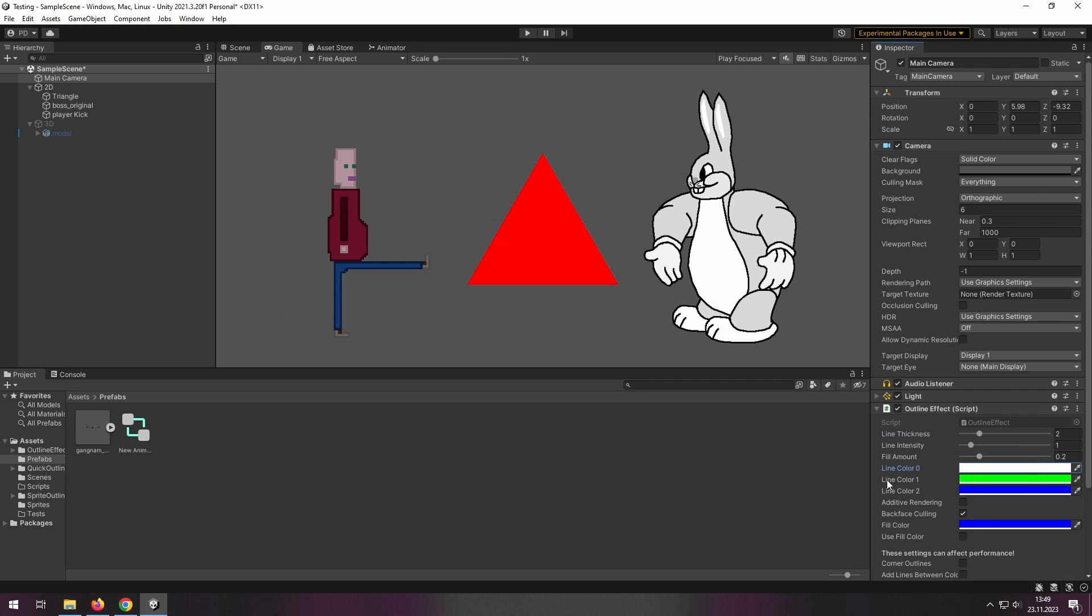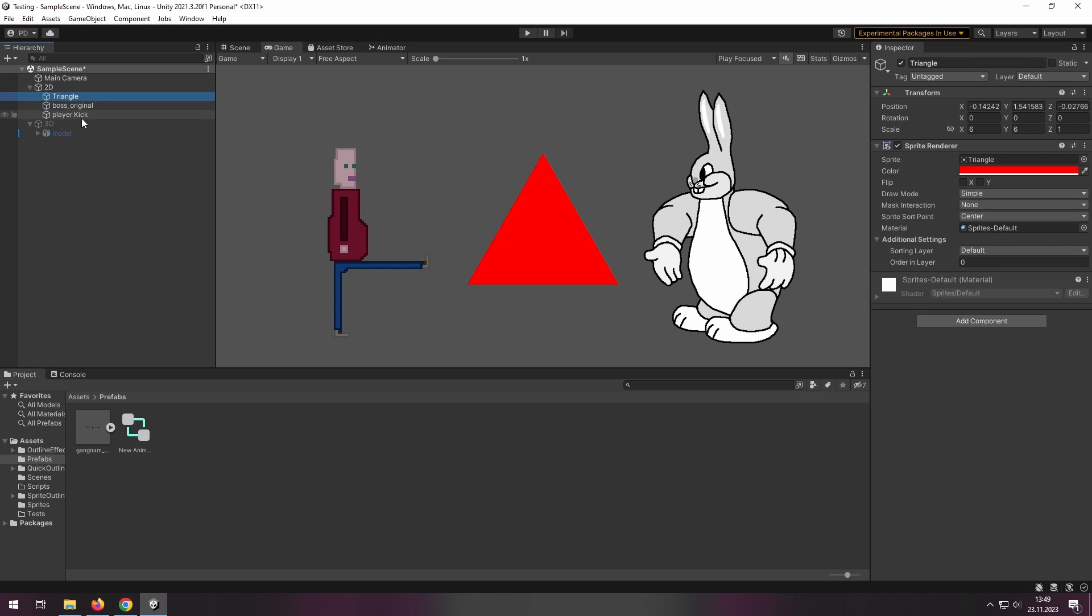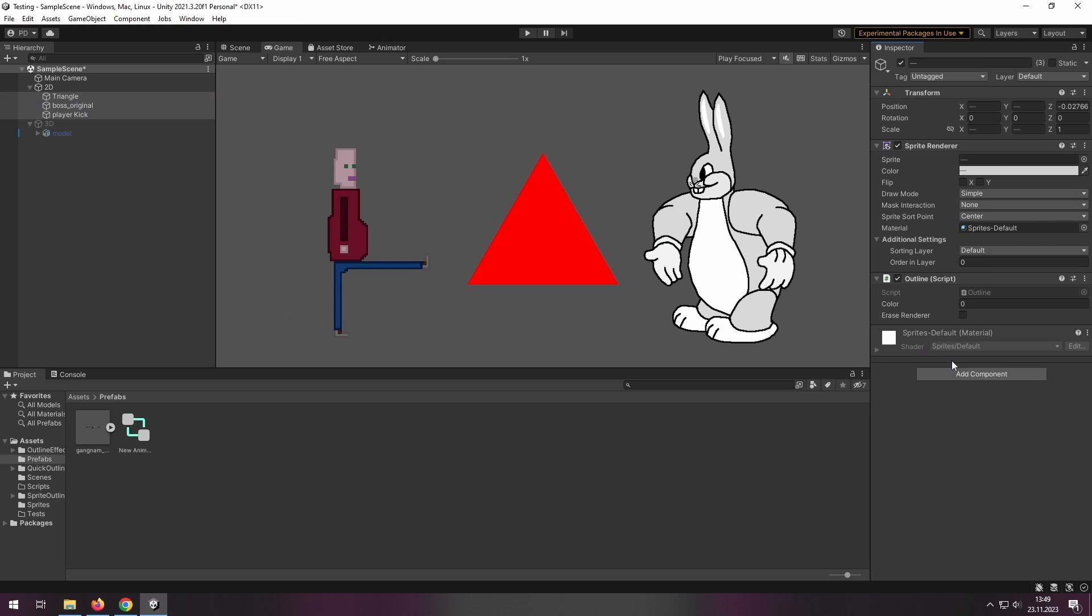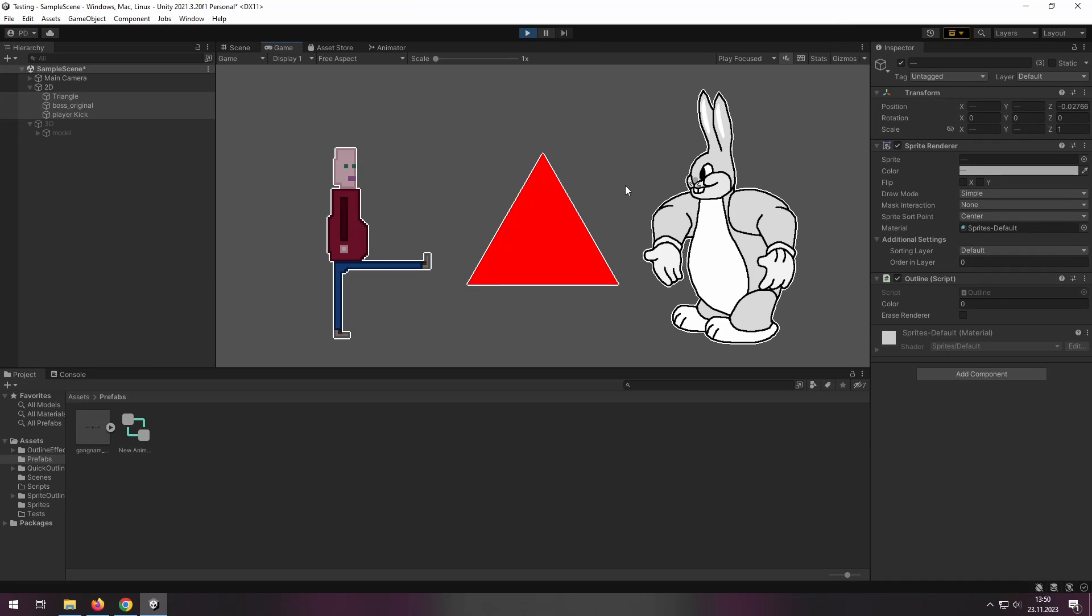We have three colors there and we can use it with this outline script which needs to be used with the object where your sprite renderer is. You may select the color there. As we go to the play mode, we can see this outline.